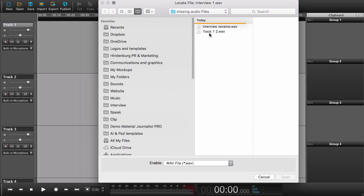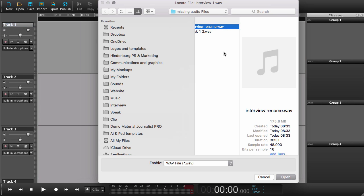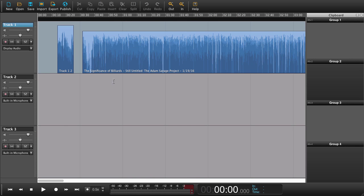So if I open the dialog and say I've just renamed it to this file, just say open. Up pops my session again with all the audio. If you do get the locate file dialog or locate folder dialog, please do take the time to use it. Because otherwise you'll end up with a session that's blank.